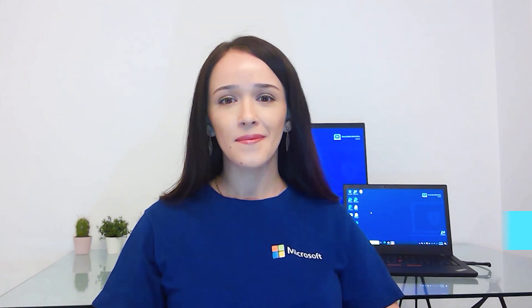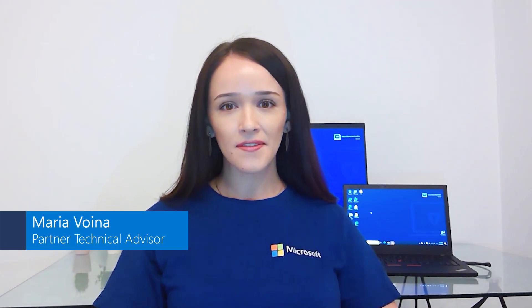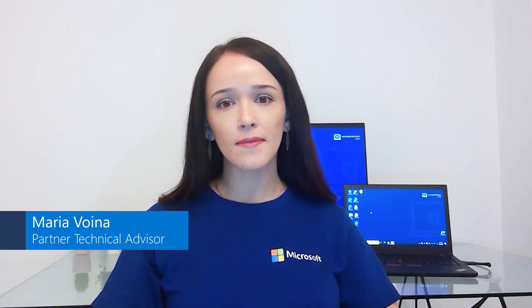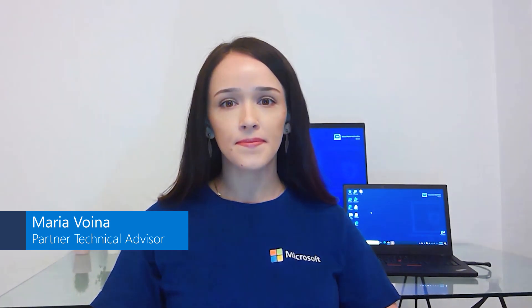Hello everyone, my name is Maria Voina and I'm a Technical Advisor for Azure Identity Management here at Microsoft. Today we will talk about unmanaged Azure Active Directories.